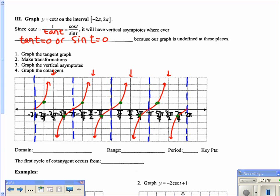Since cotangent equals cosine over sine, wherever cosine is 0, cotangent equals 0. So where the asymptotes used to be for tangent, we now have zeros on the cotangent graph: at π over 2, negative 3π over 2, positive 3π over 2, and so on. The graph switches direction from the tangent — it goes up then down, making the cotangent curve.